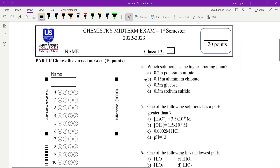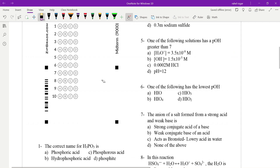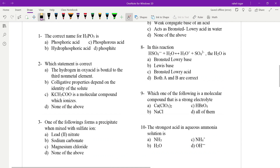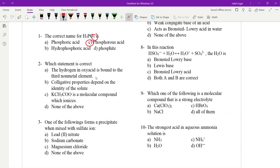We have a midterm course in the next section, and we have a chapter in the next section. What is the correct name of H3PO3? That means it is called Phosphorous Acid. If the statement is correct, hydrogen and oxygen is bound to the third non-metal element. The third non-metal is the same as oxygen.